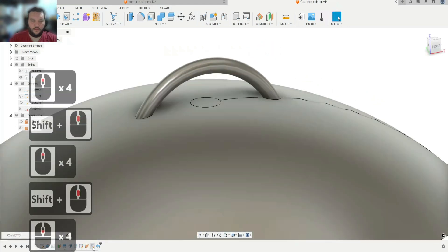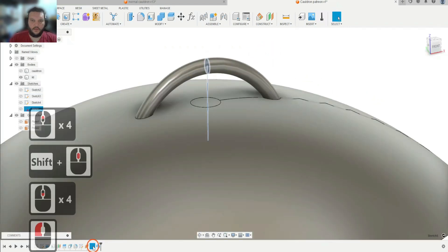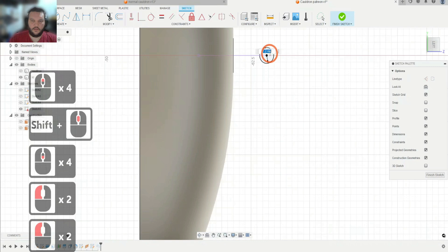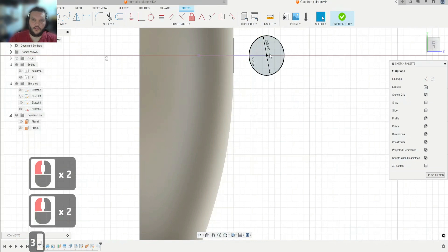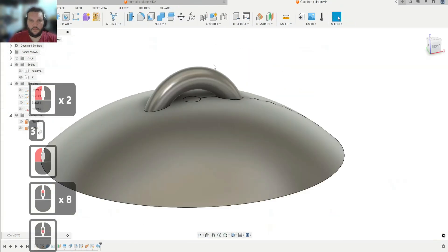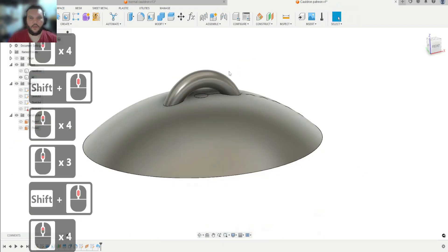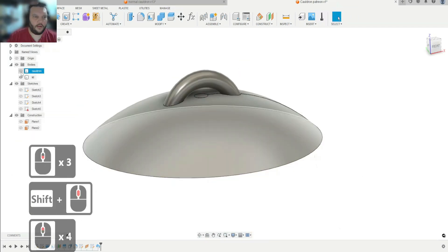The cool thing is you can go back in and change the circle size — let's say three millimeters — and now you have a nice big beefy handle. Let's actually keep it like that.